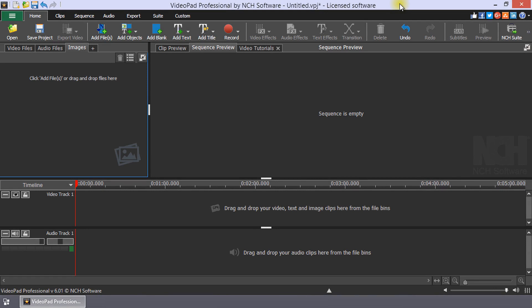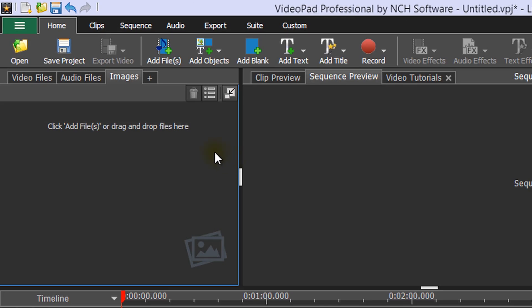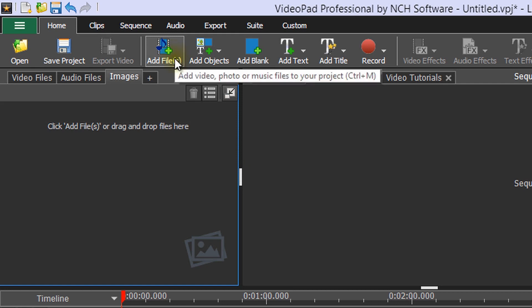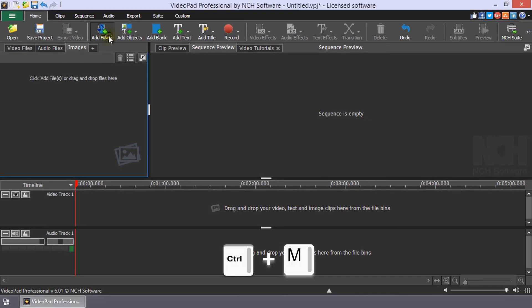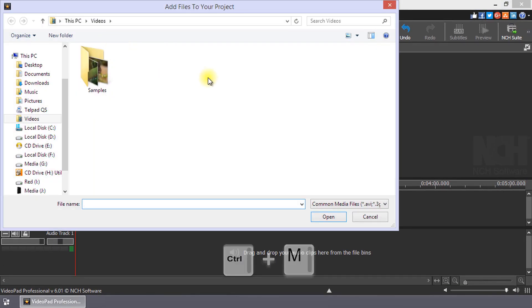Different phones may have different requirements. Once your phone is connected, the Add Files to your project dialog can be accessed from the Add Files button on the toolbar or using the shortcut Ctrl plus M.